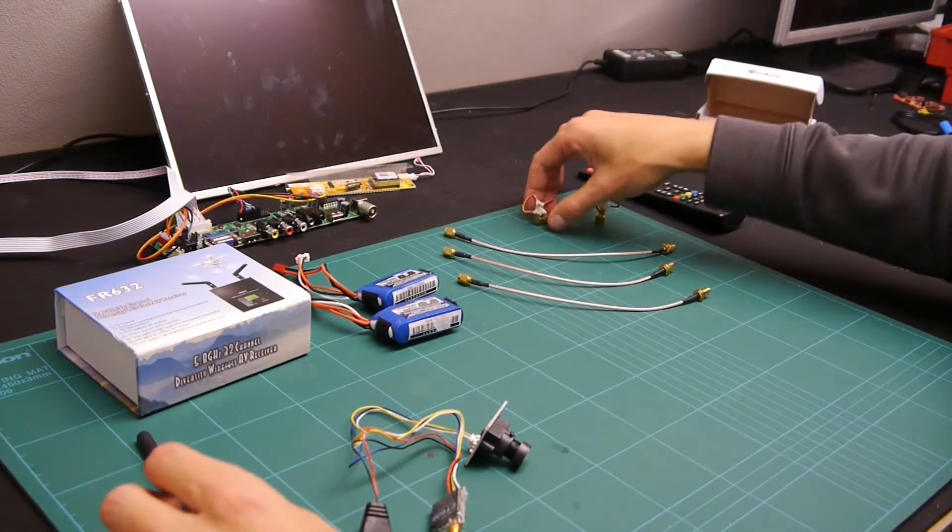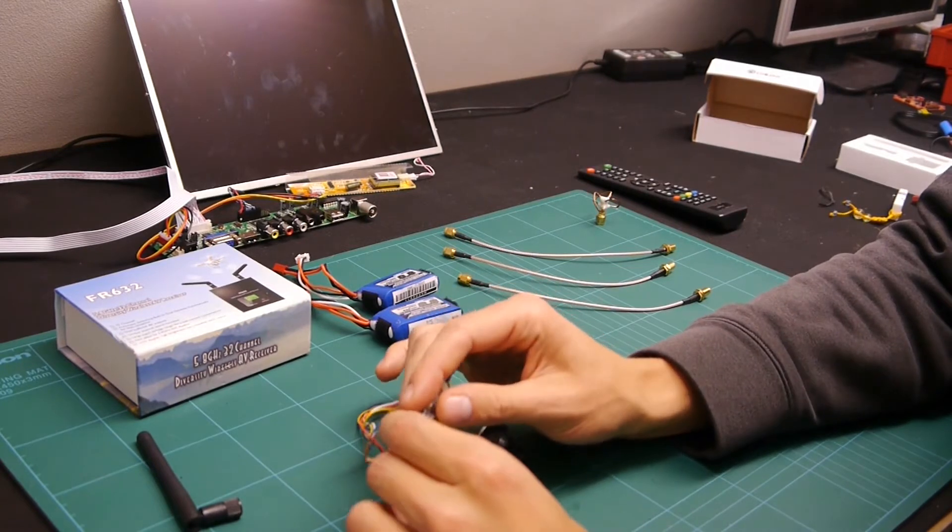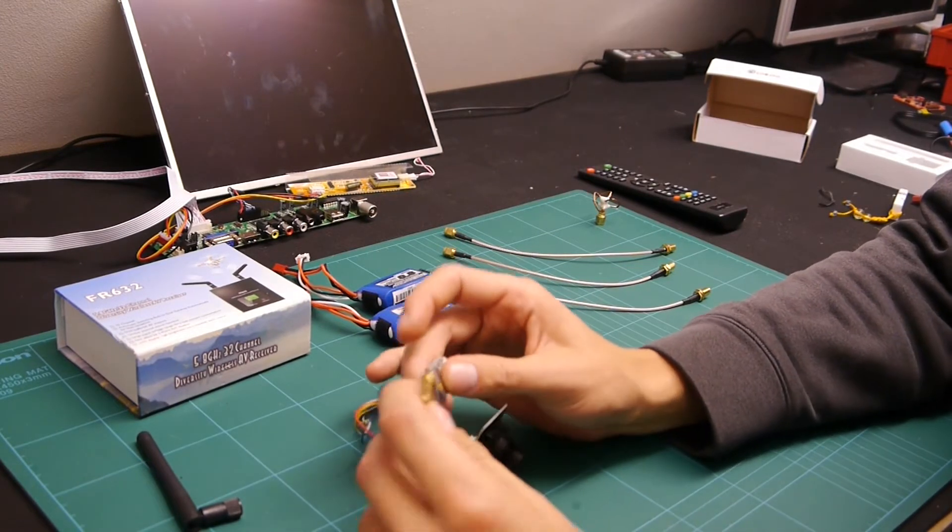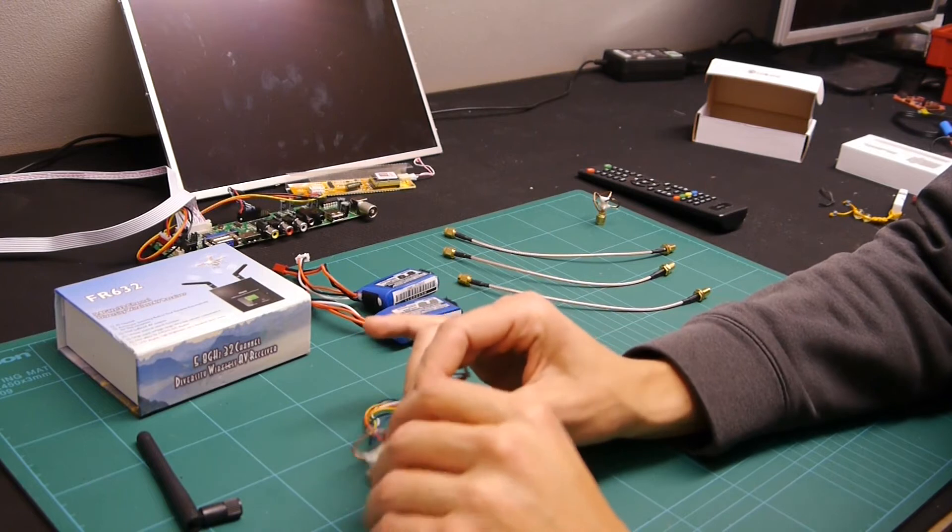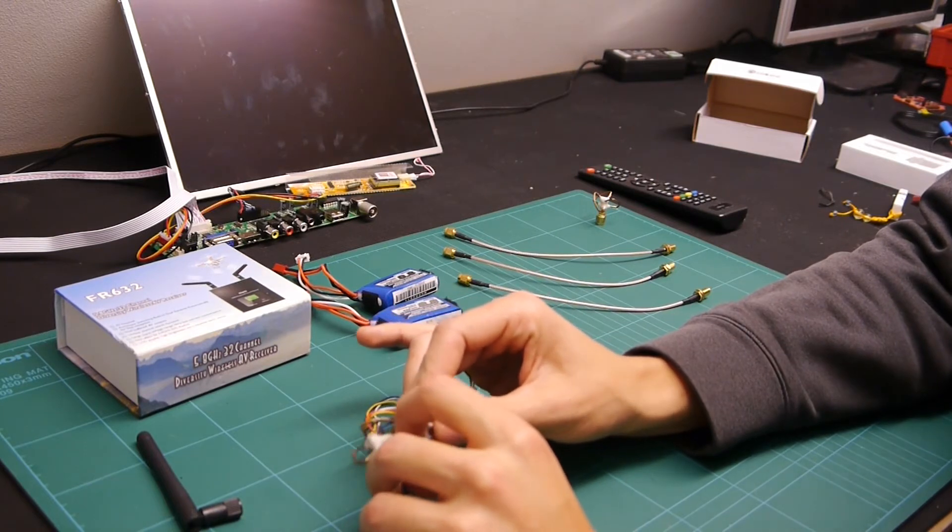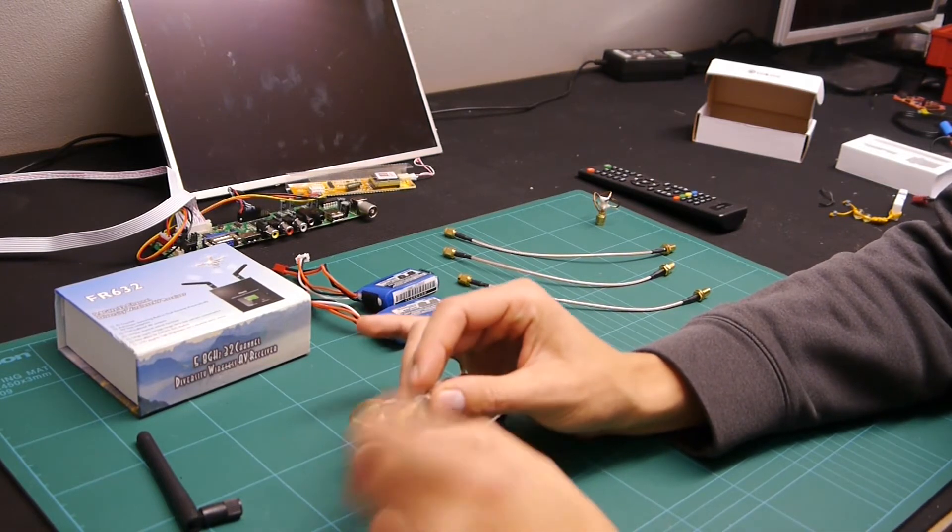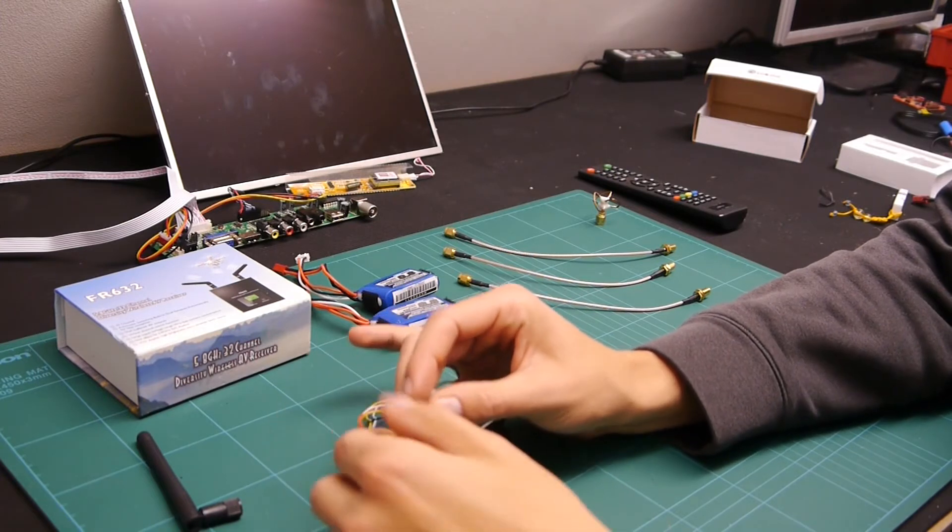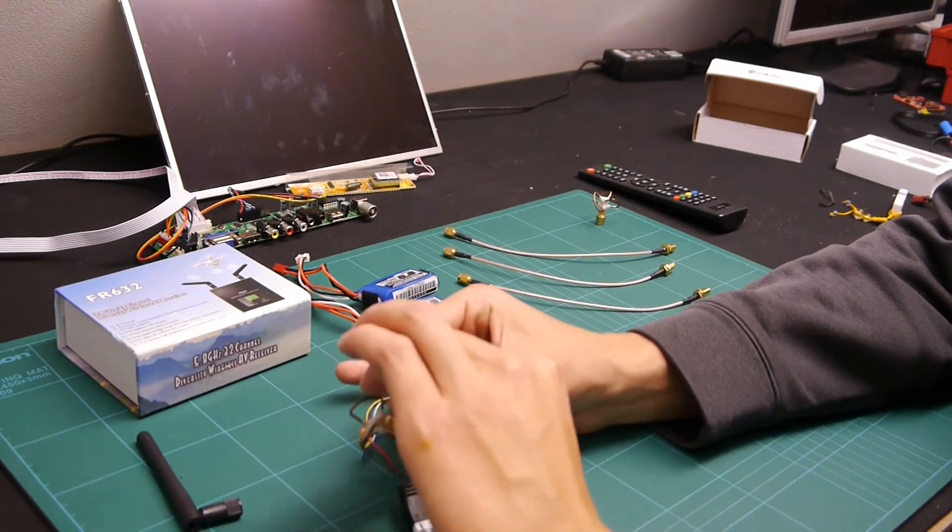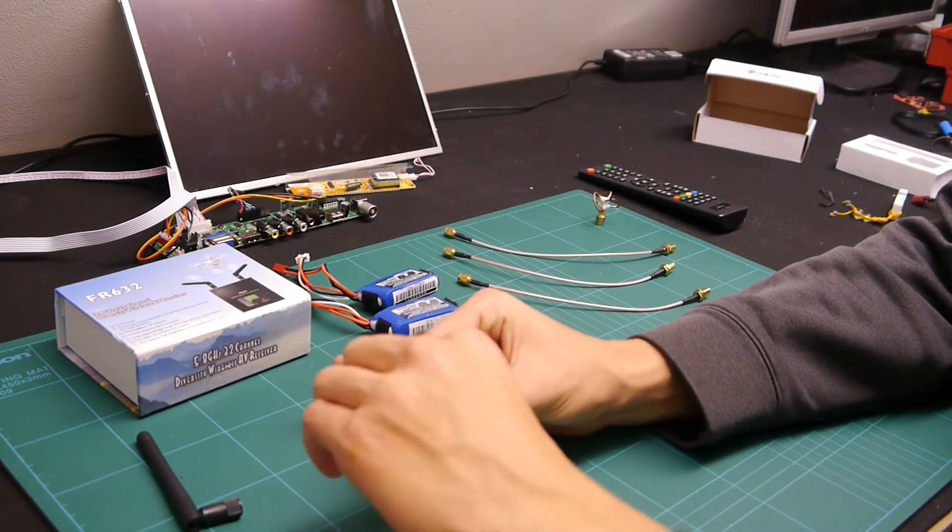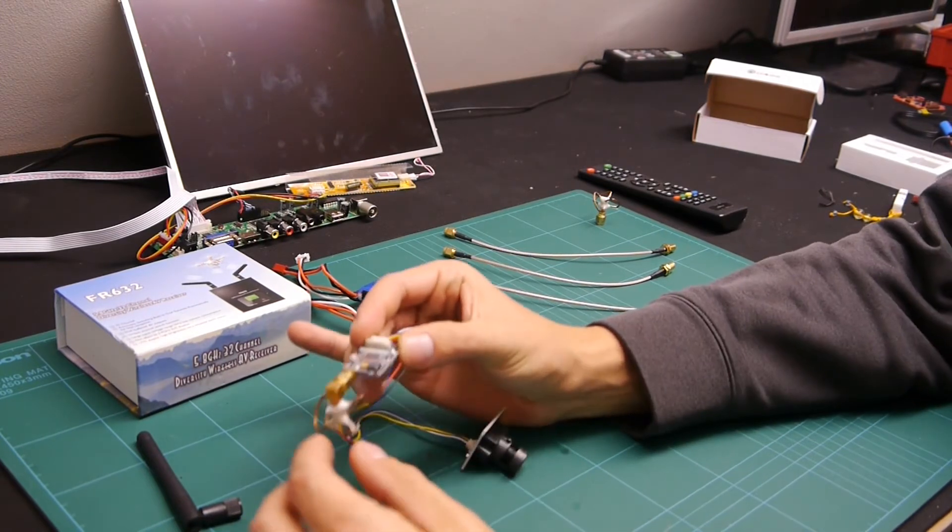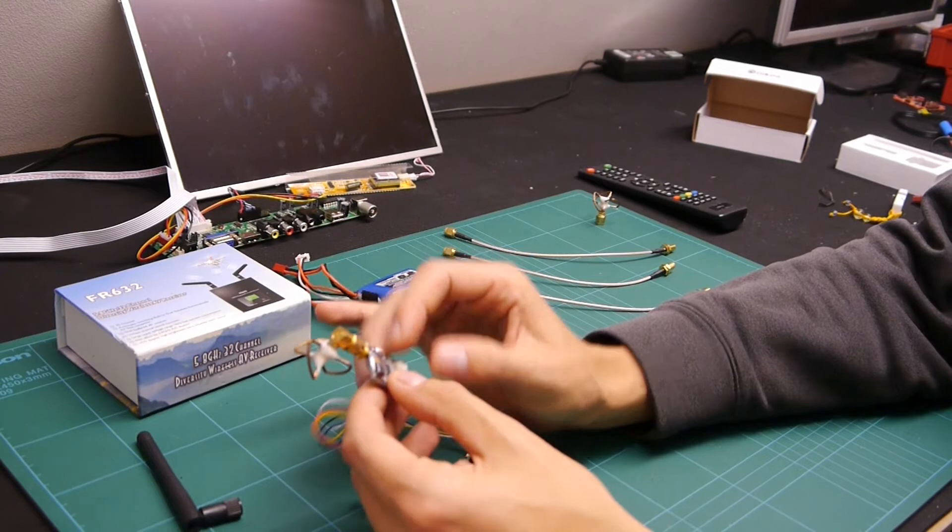Make sure that before you ever power up your transmitter you always have an antenna attached, or this can blow the actual transmitter itself. So, this is just a nice little right angle antenna that I've got. Hopefully I'm going to be able to mount that somewhere on the quad, just facing down like that.